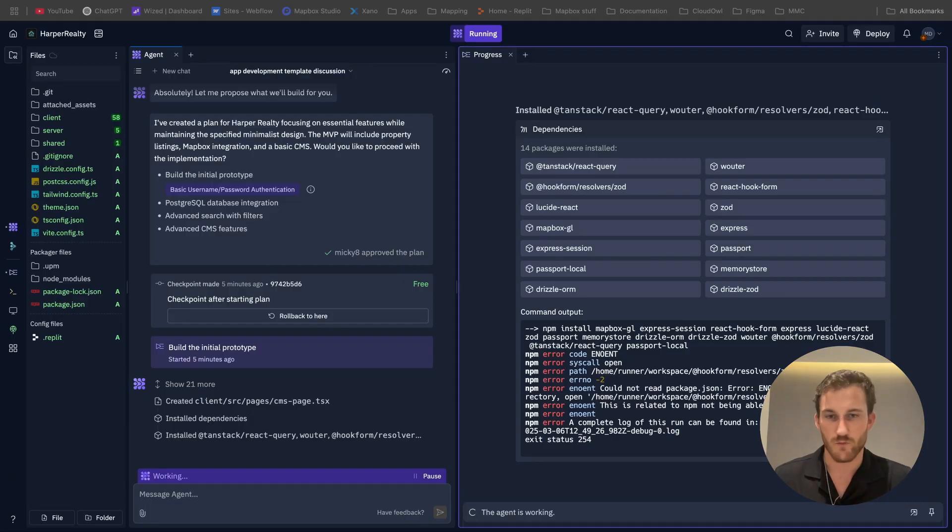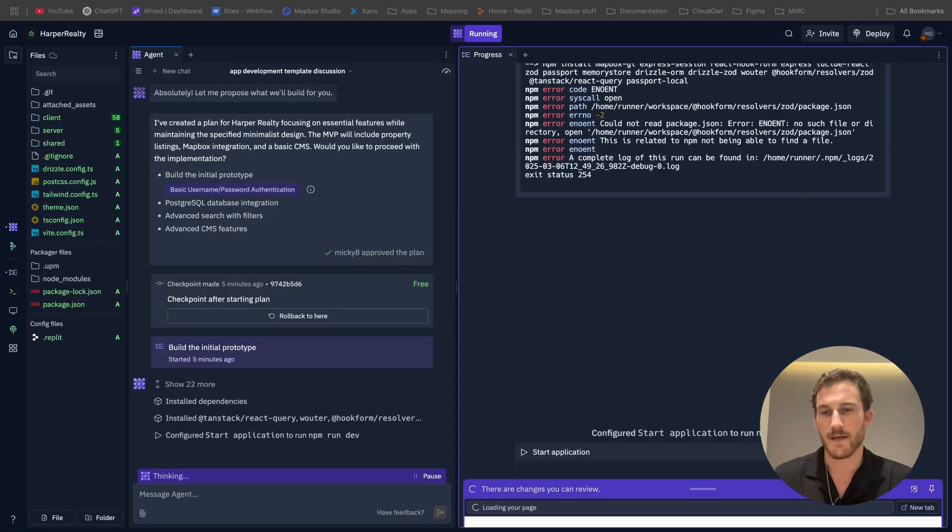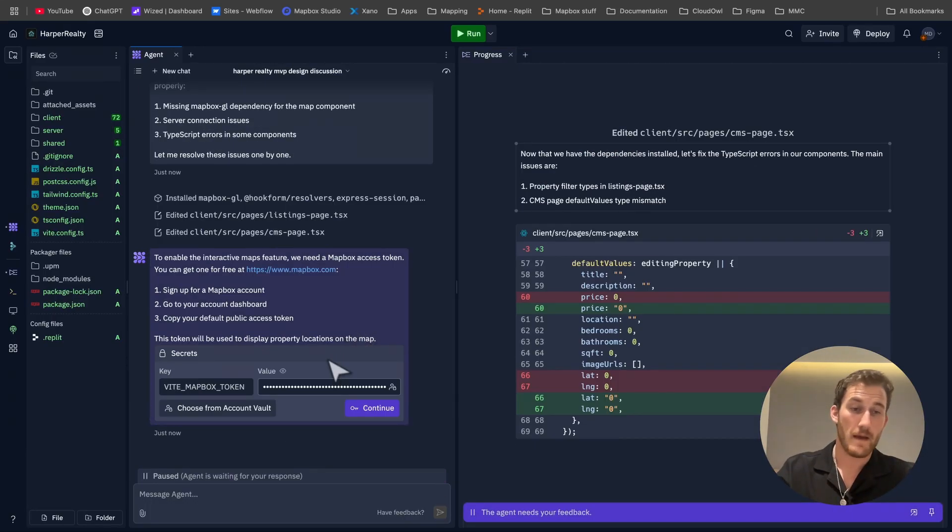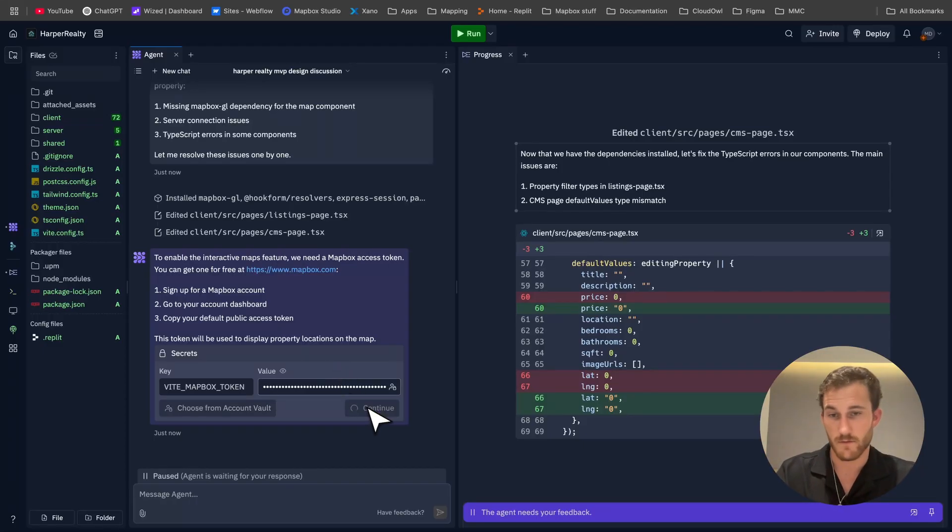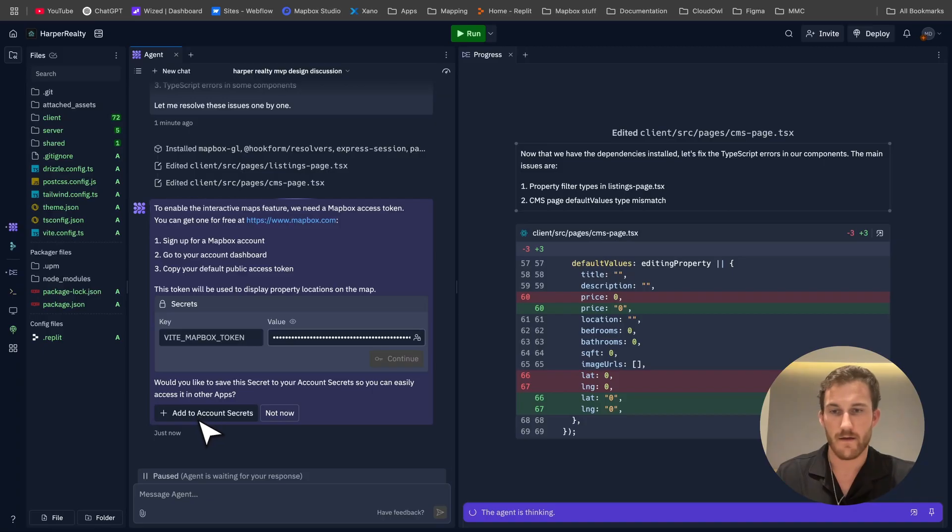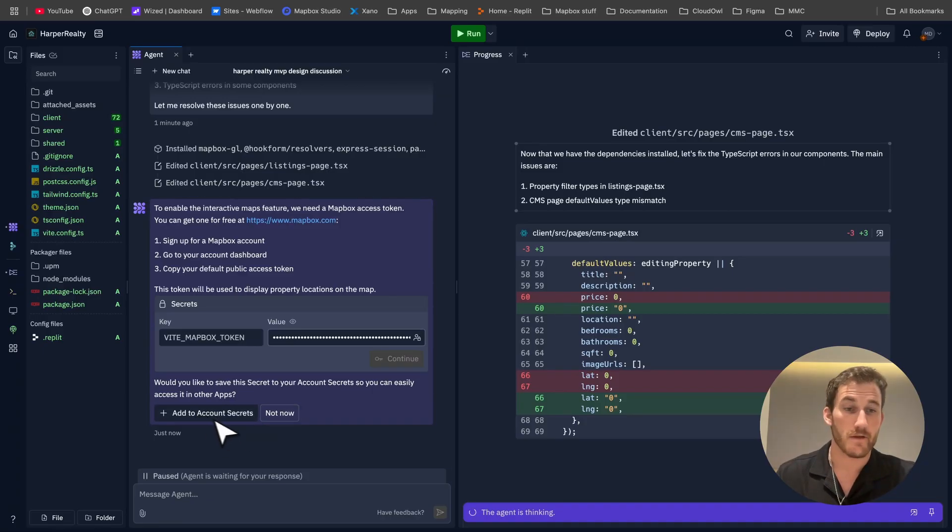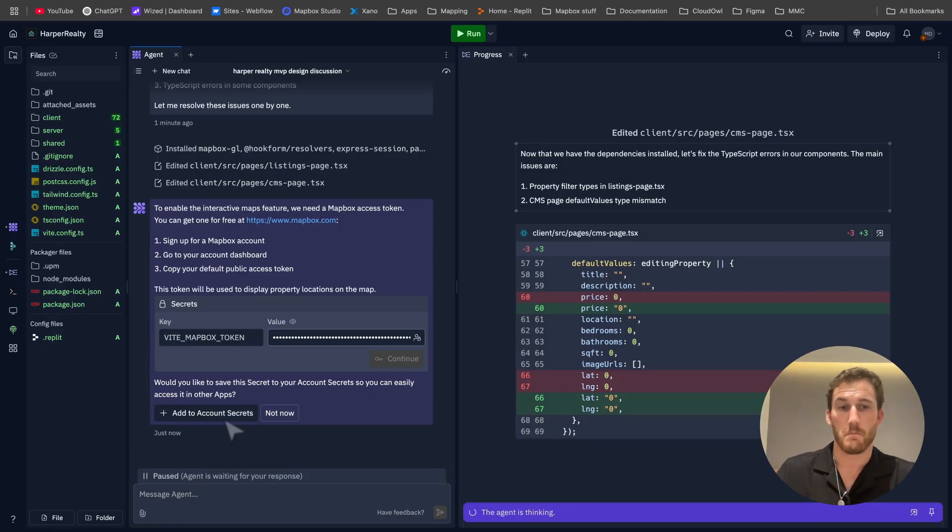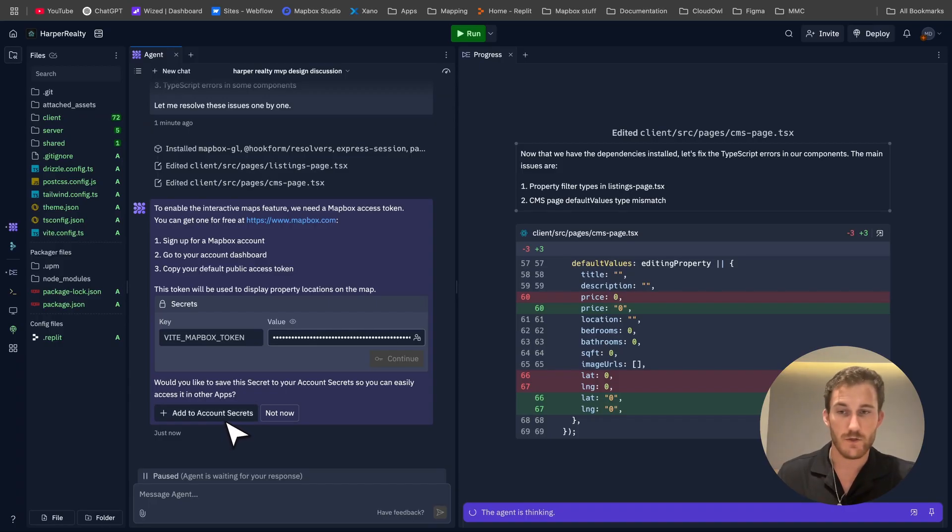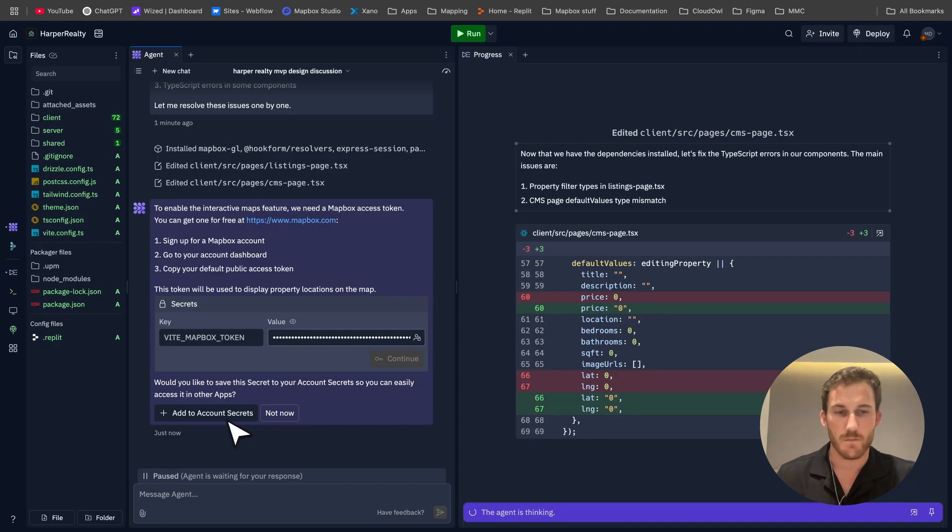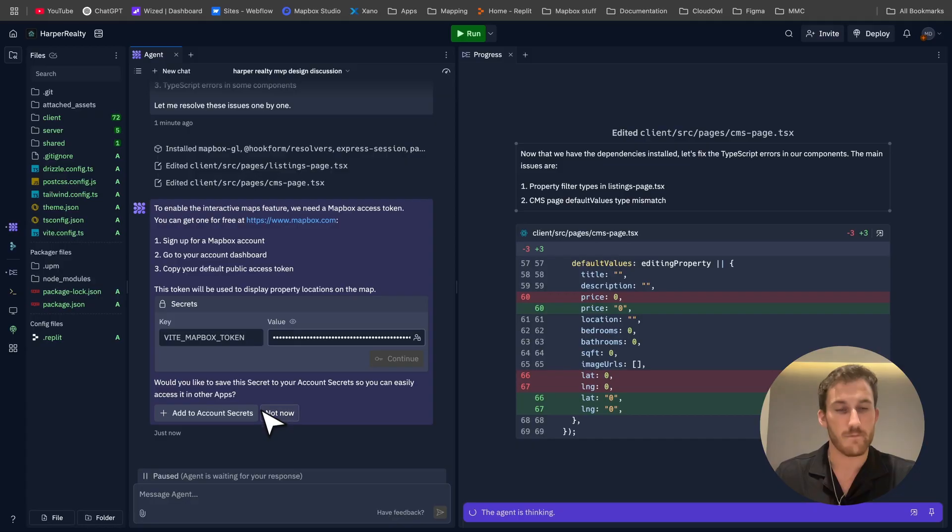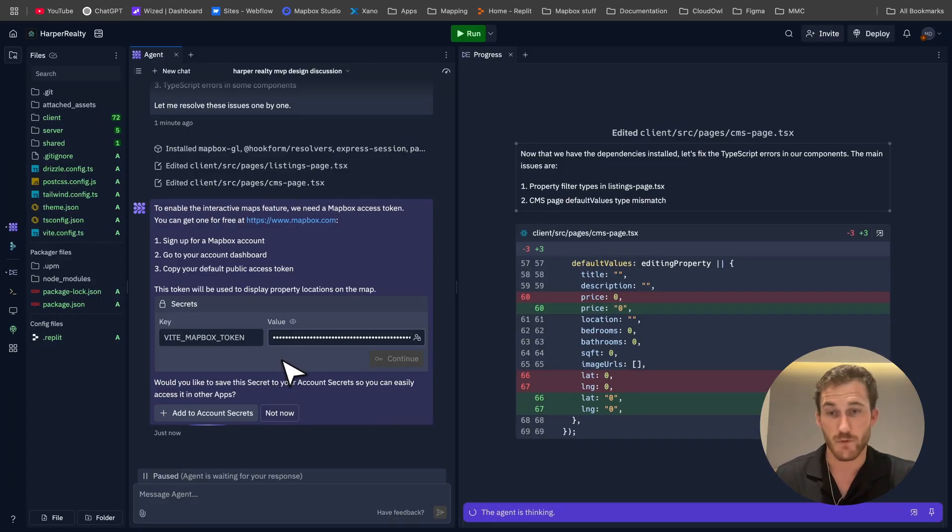Now you can see it's prompting for my Mapbox token so I've just gone ahead and pasted it in there. You also have the ability to add things to your account secrets, so if you're making a lot of apps or trialing a lot of things you can just have a bunch of secrets in your account which you can reference - your tokens whether it's OpenAI tokens, Mapbox, you name it - you can store all of them so you don't have to keep re-entering them during an app building process.